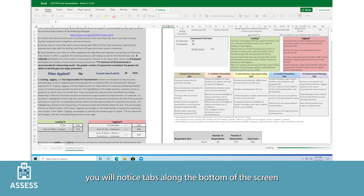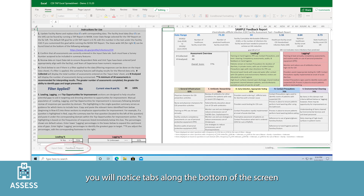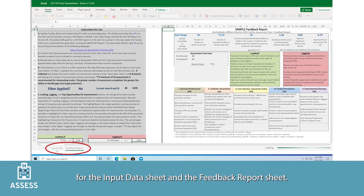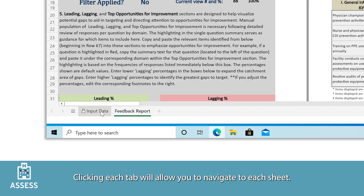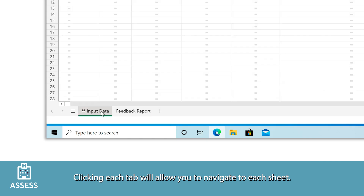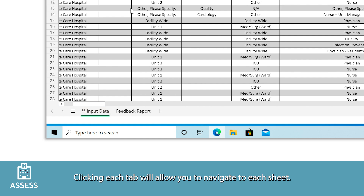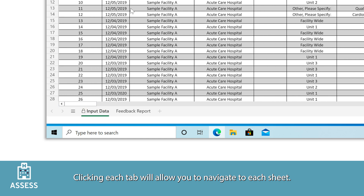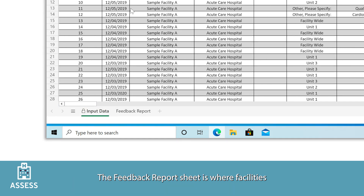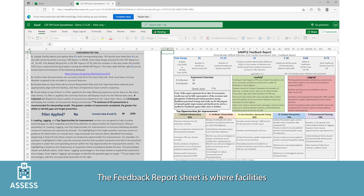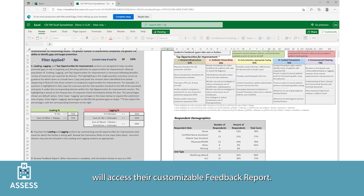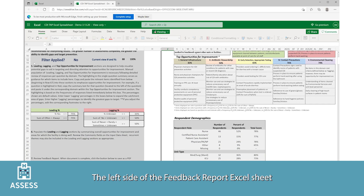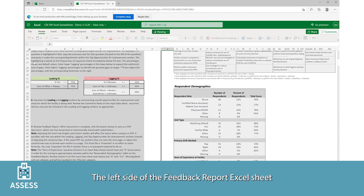Once you open the Excel file, you'll notice tabs across the bottom of the screen for the input data sheet and the feedback report sheet. Clicking each tab will allow you to navigate to each sheet. The feedback report sheet is where facilities will access their customizable feedback report.